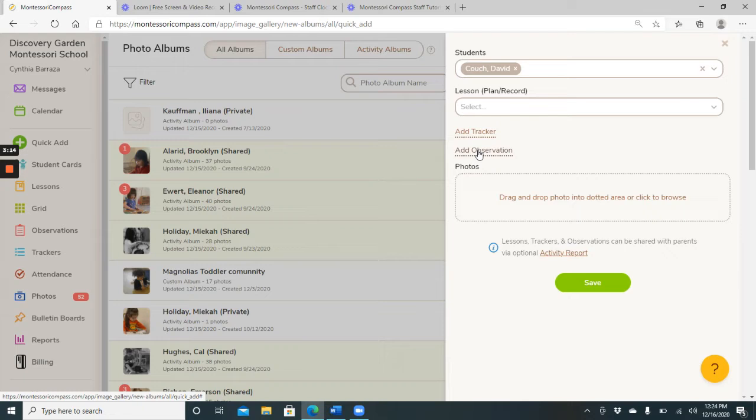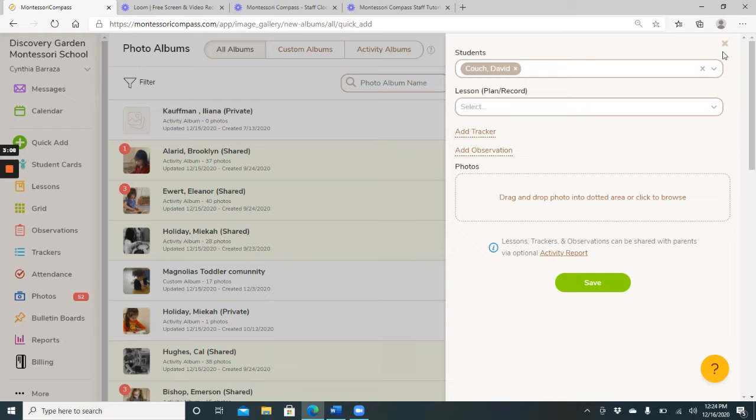Then you will click save and this photo will be shared. You can also add a tracker or an observation of this photo. It just depends on what it is that you're adding.